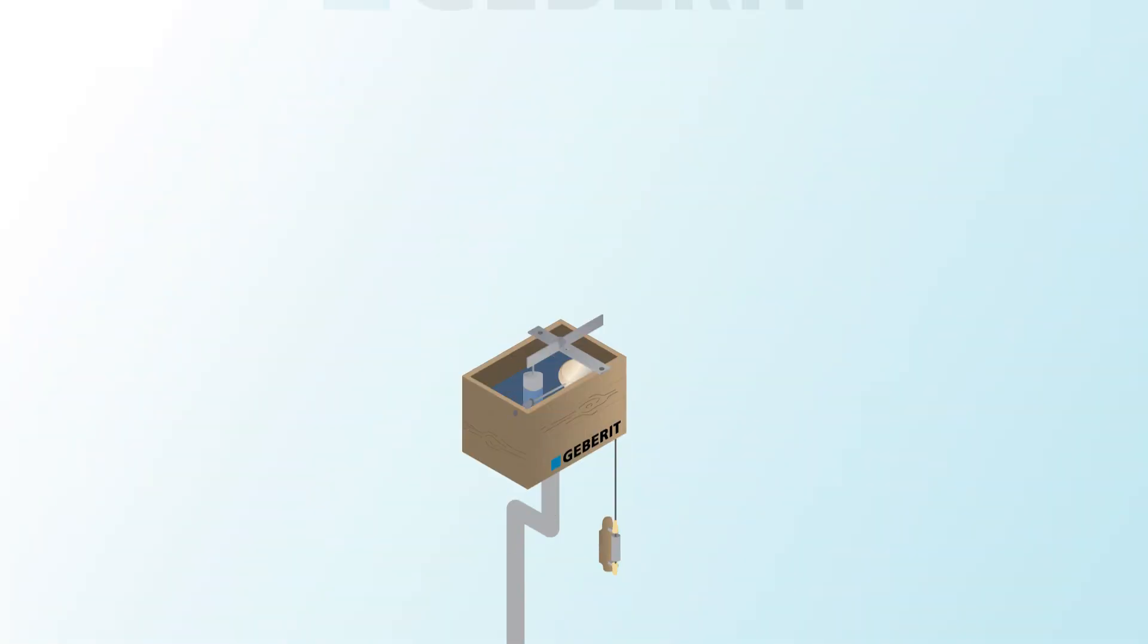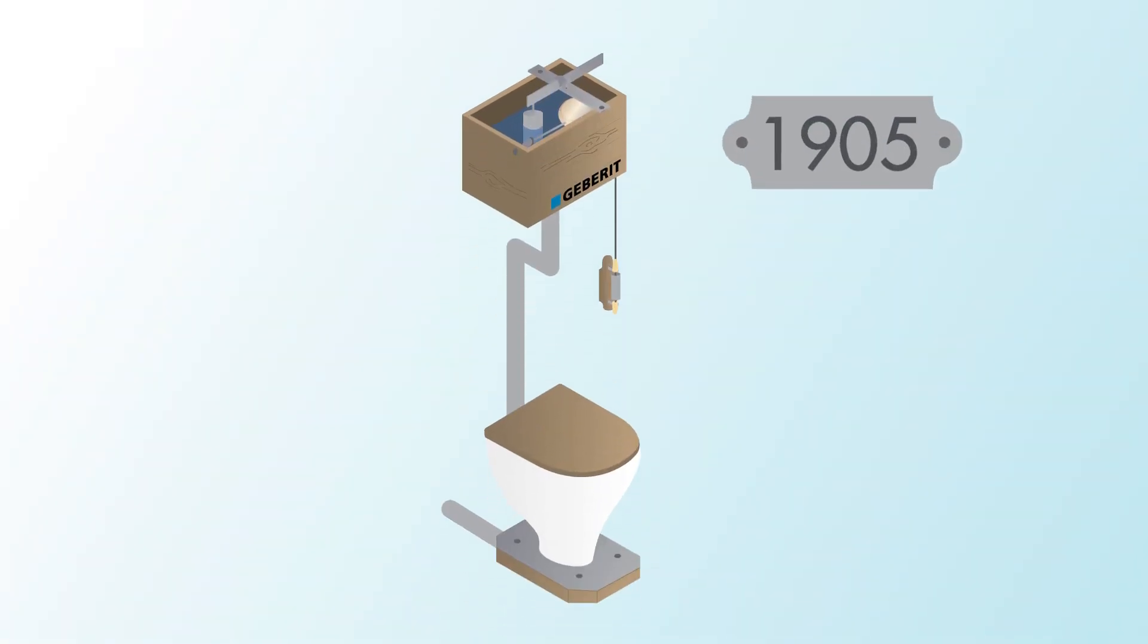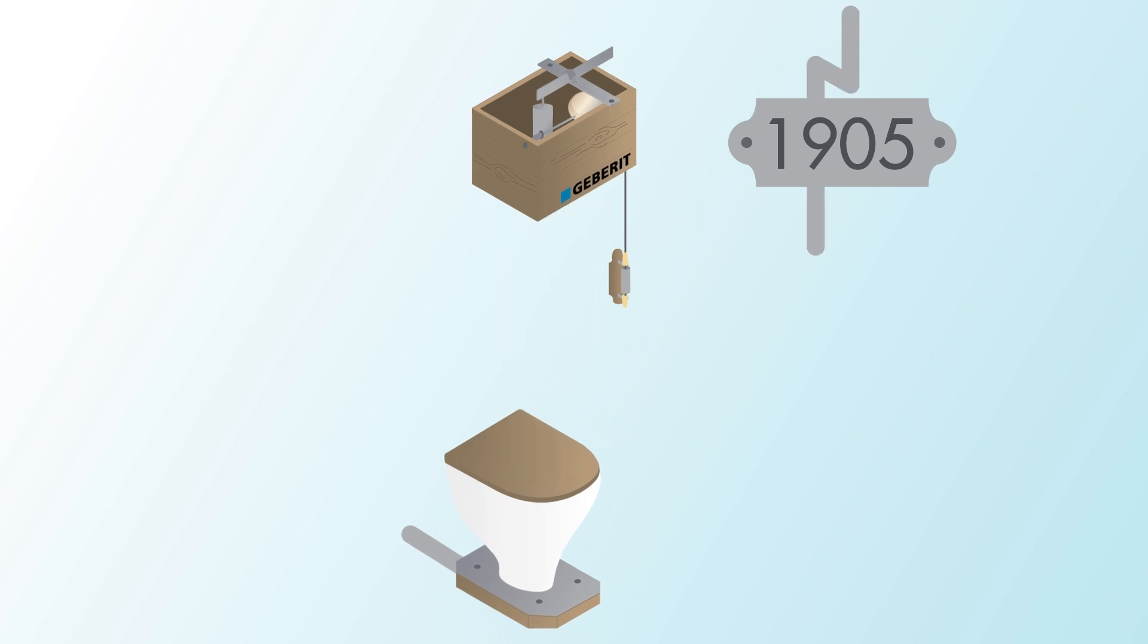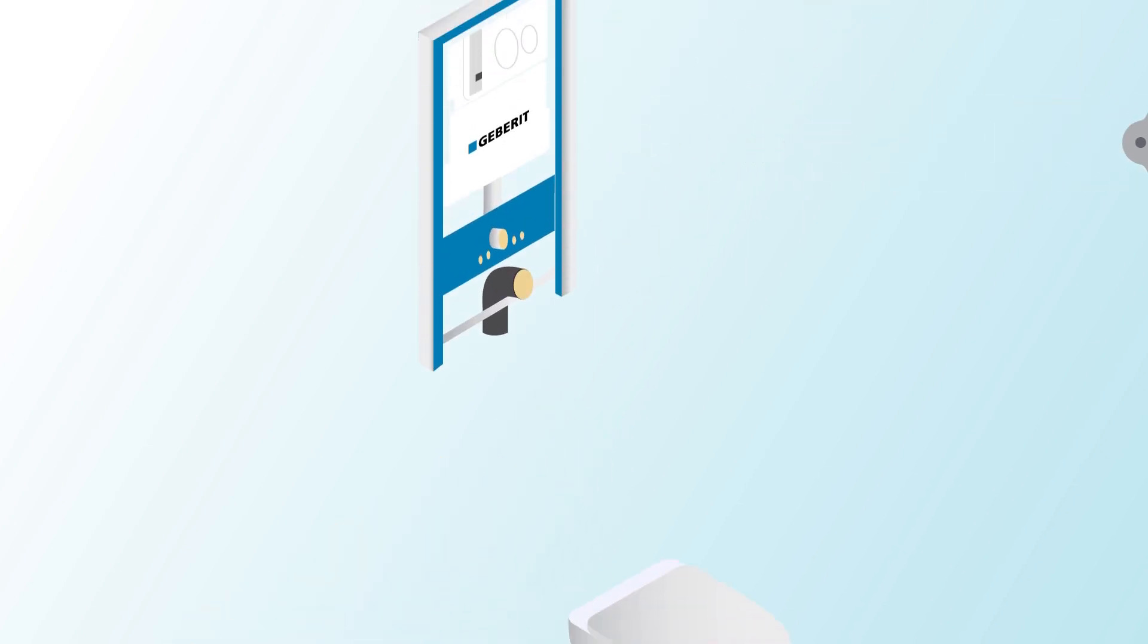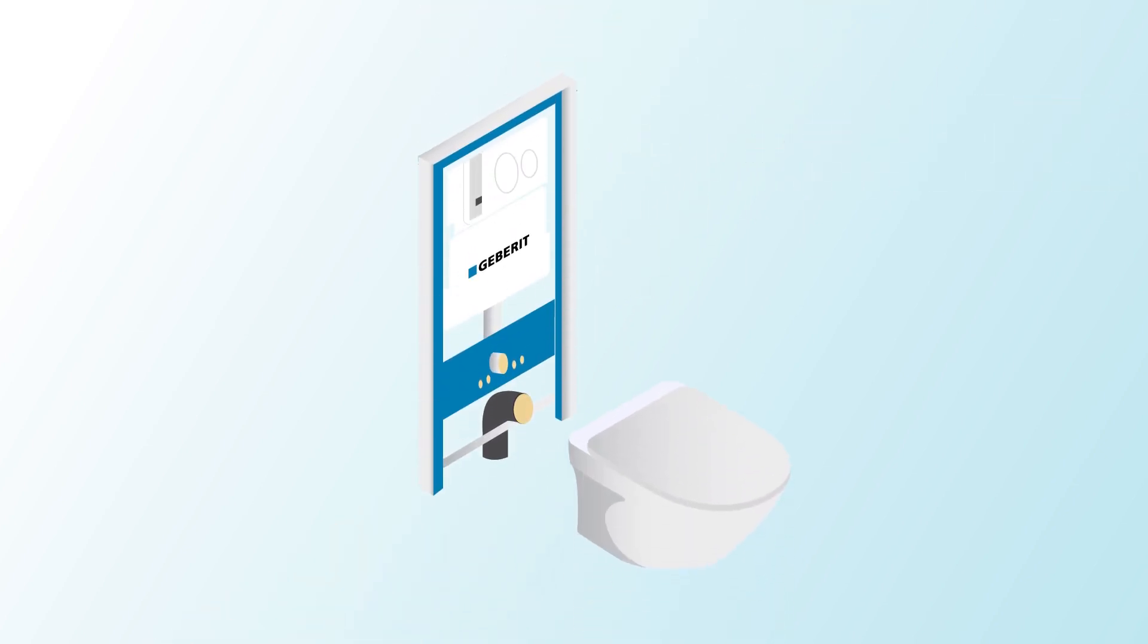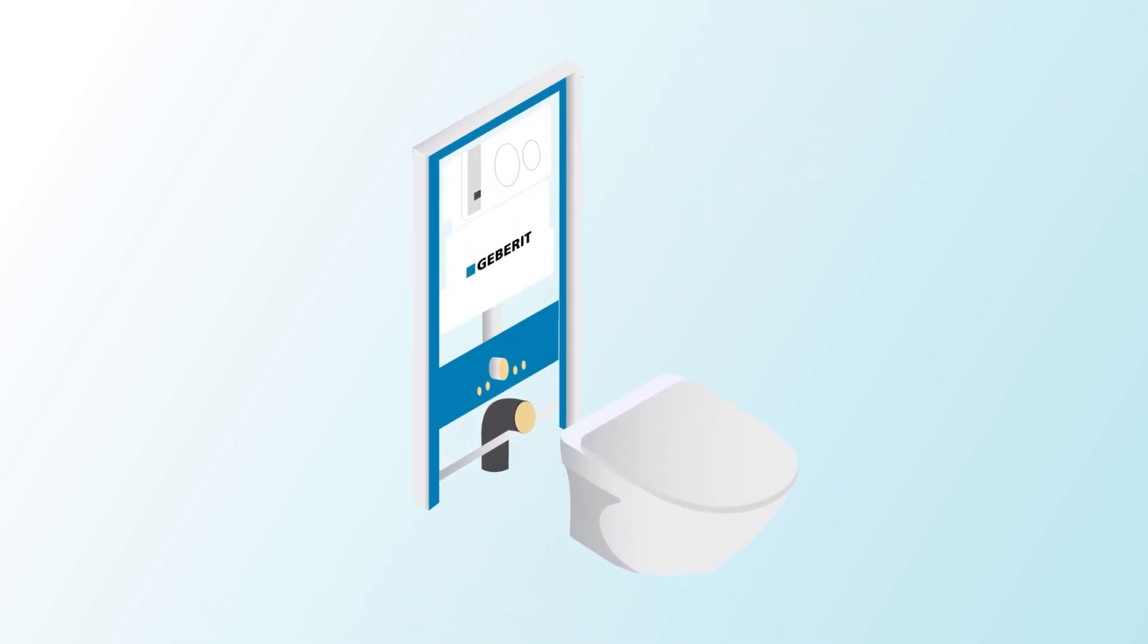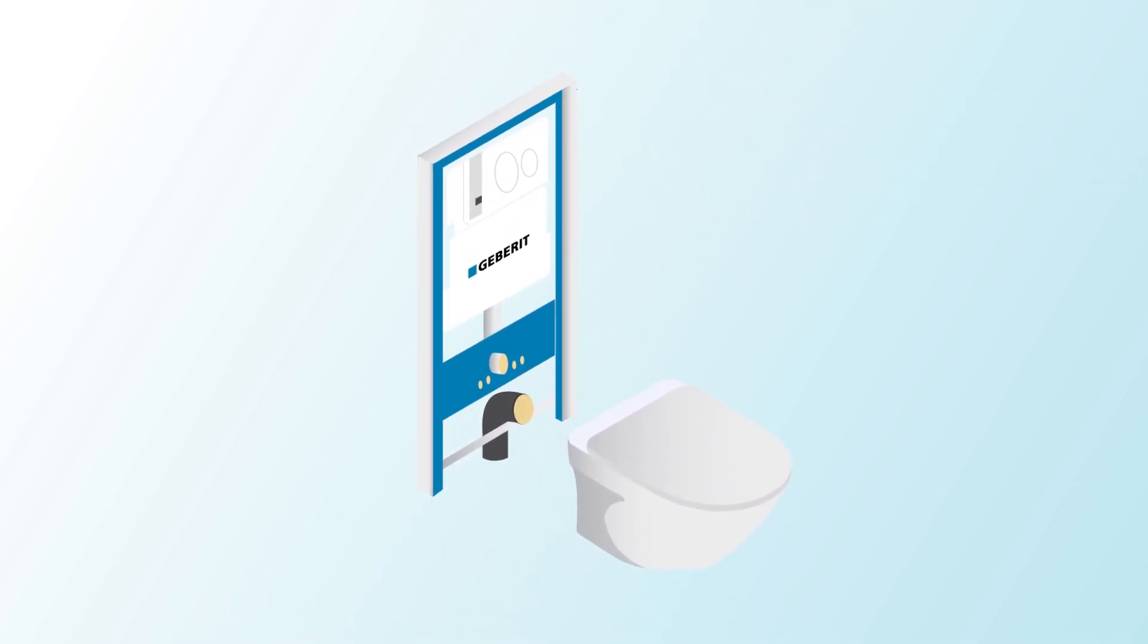For decades, we've been developing sanitary systems that are particularly durable, that help save water, that can be updated at any time, and they save space and materials.